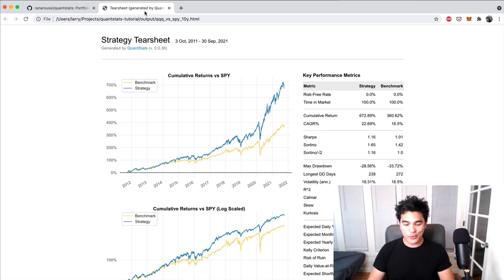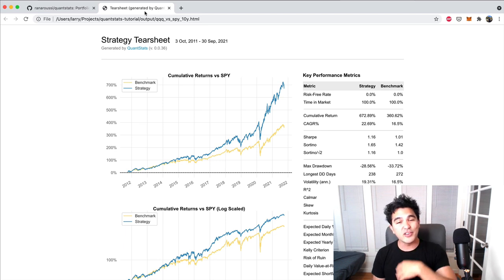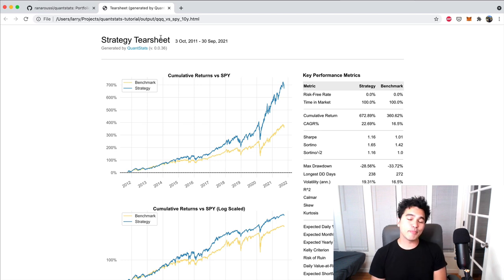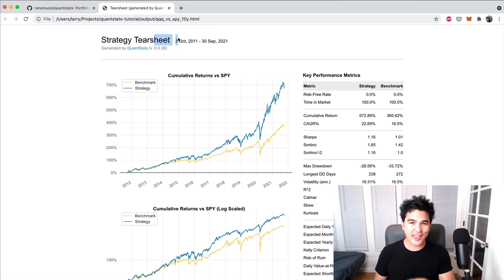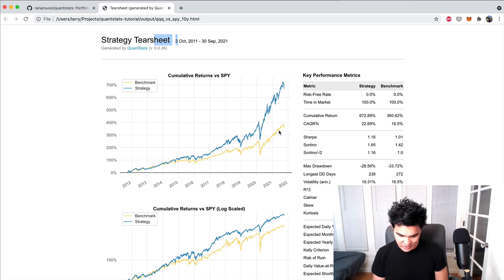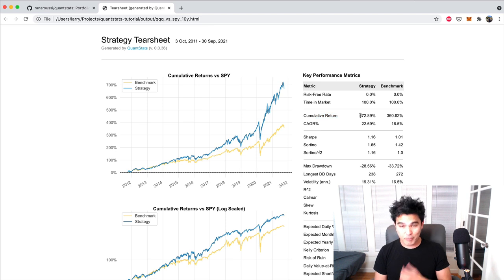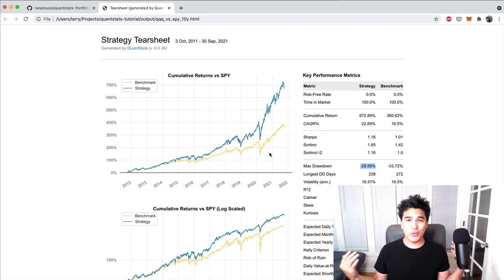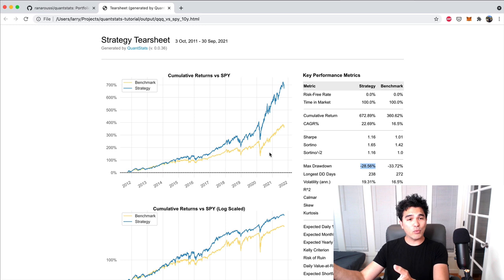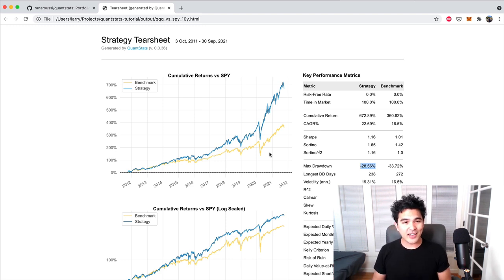So how do you make a nice sheet that shows them pretty charts and graphs demonstrating they'll get a better return by working with you? You can learn a few lines of Python code and crank out one of these strategy tear sheets. You can print that out and show them: here's the S&P 500 in the yellow-orange line, and if you invest with my fund, here's the blue line. The cumulative return for my strategy is 672% versus the benchmark of 360%, and I had less of a drawdown throughout this whole 10-year period.